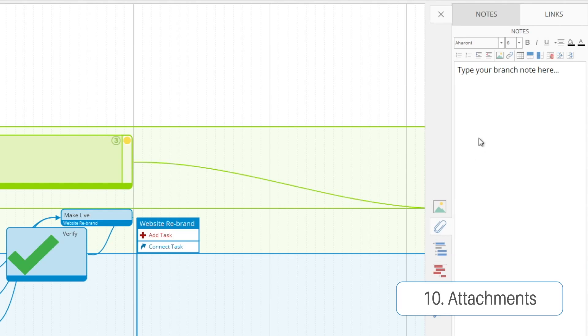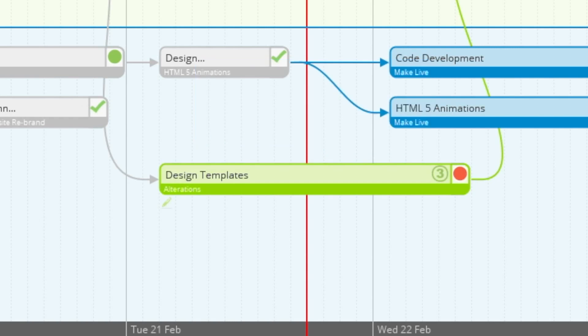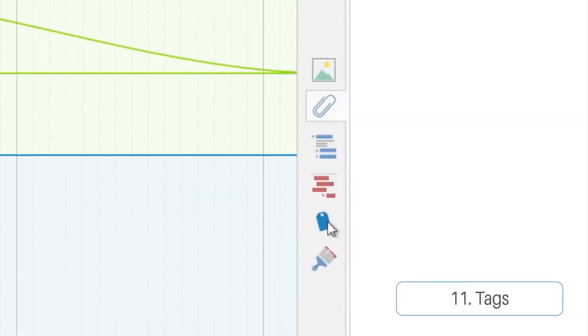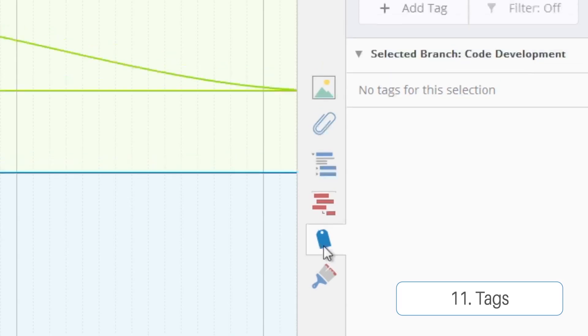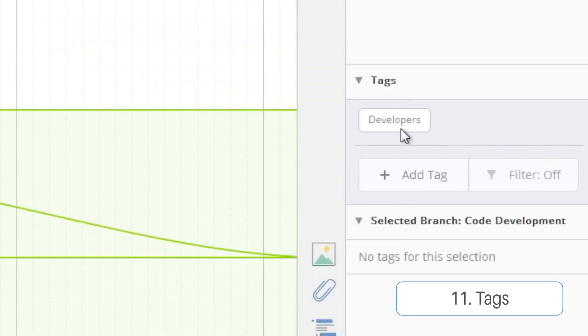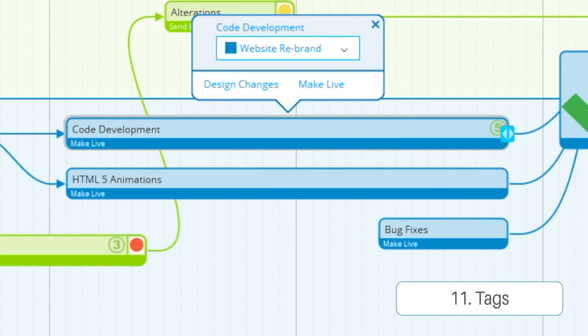You can attach notes and links to your tasks, as will be represented by this little icon that pops up just underneath. And when you assign tags to a task, such as this developer's tag, a similar icon will appear.